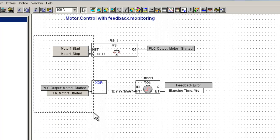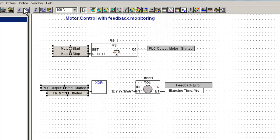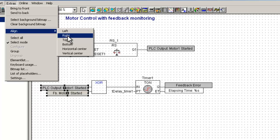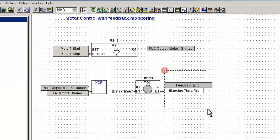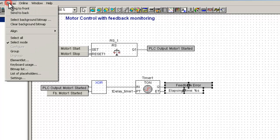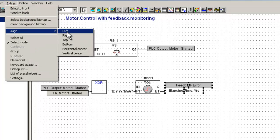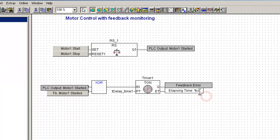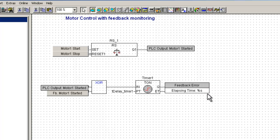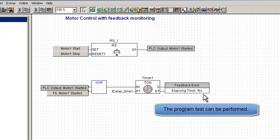All objects need to be aligned properly to have an easy view and operating possibility while online with a controller. Now we are ready with a typical screen to test run our controller program, and at the same time the visualization functionality.